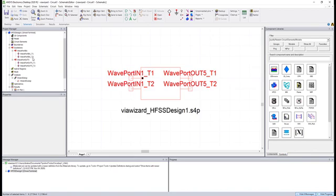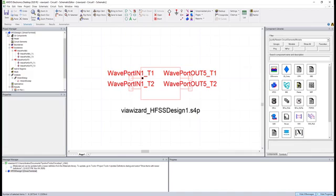Now these pin names are based in HFSS on the terminals in our two wave ports. If this were perhaps an external S-parameter file from like a vector network analyzer, you might just see this listed as port 1, port 2, port 3, port 4. It totally depends on exactly how the S-parameter file is formatted.